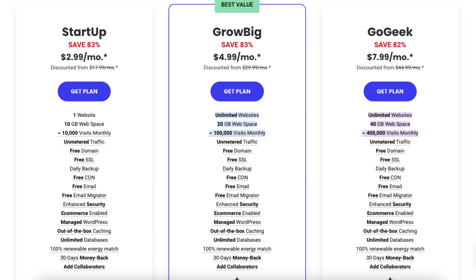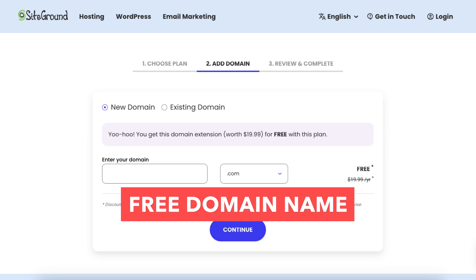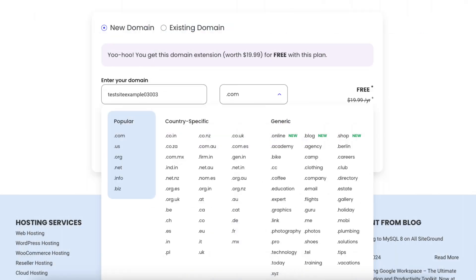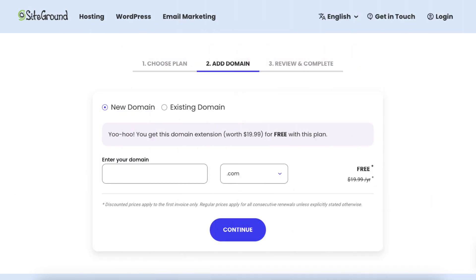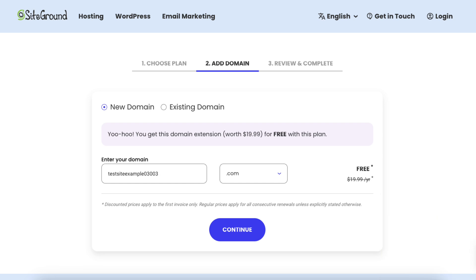Click the Get Plan button on the plan you want to select. For this tutorial, I'm going to select the Startup plan. You'll now be on the Choose A Domain page. If you'd like to register a new domain name with SiteGround, you can type it in the search field — you'll see you'll receive your domain name for free. If you click on the .com, you can choose the domain extension you'd like to go with. If you already have a domain name, you can select the existing domain and type in the domain you own.